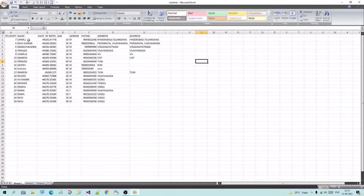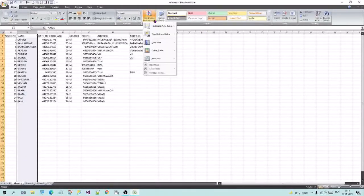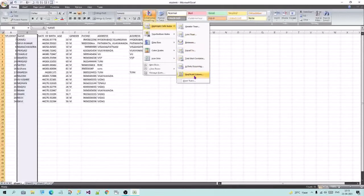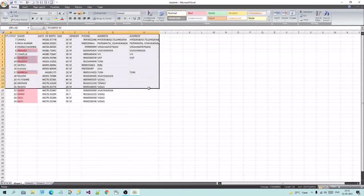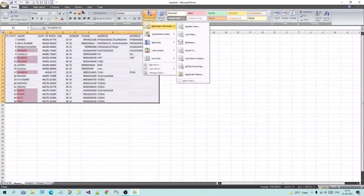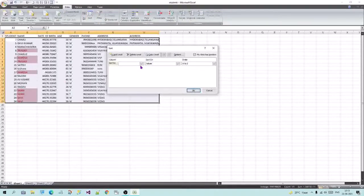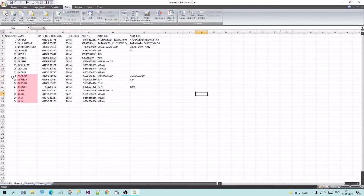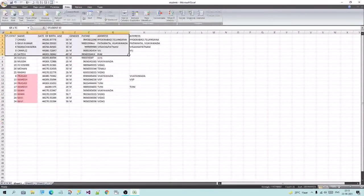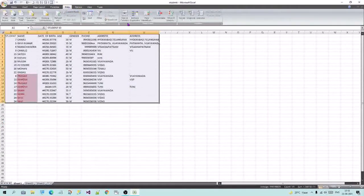Okay friends, next. Select the duplicate values and select the data. Select the cell value by name and select the cell color. Select the cell color. Select the top and the bottom. Select the bottom.